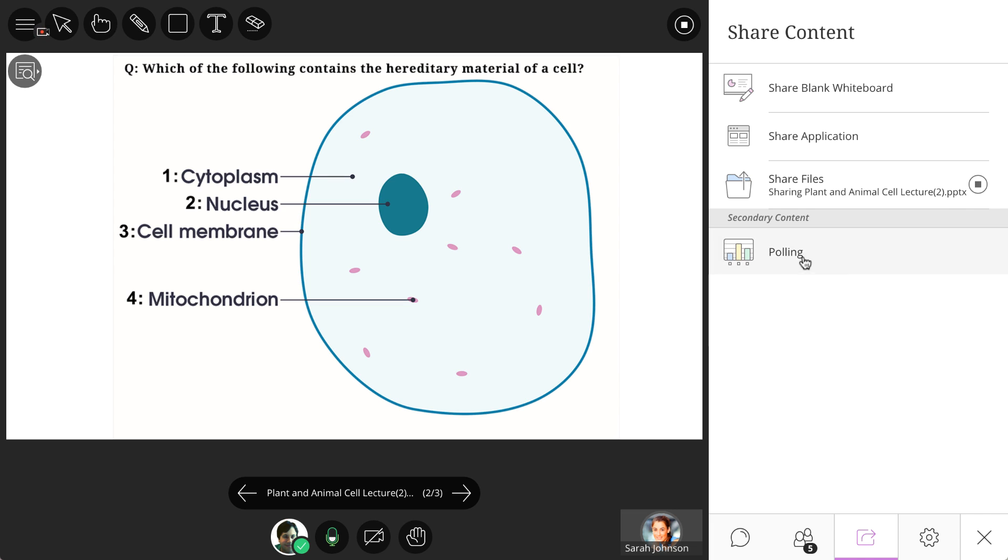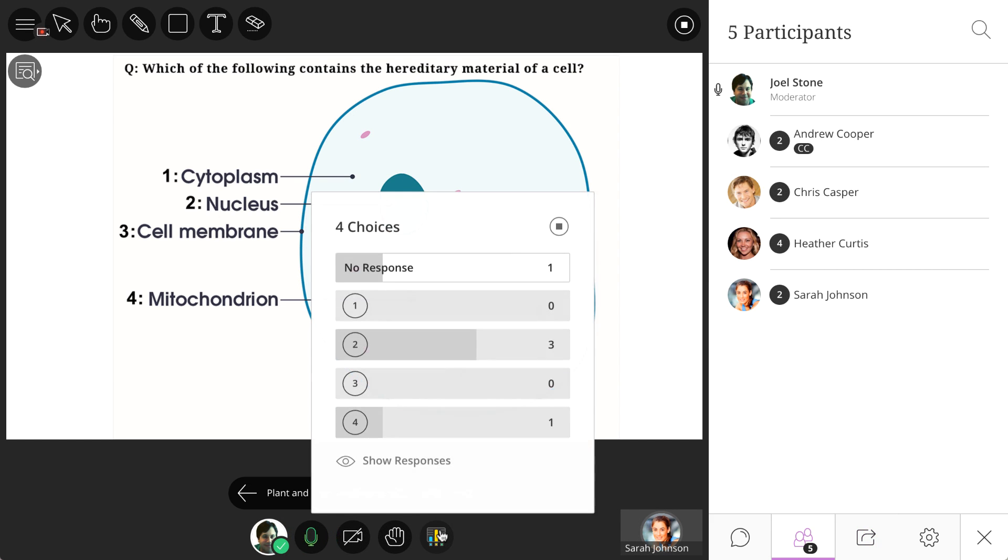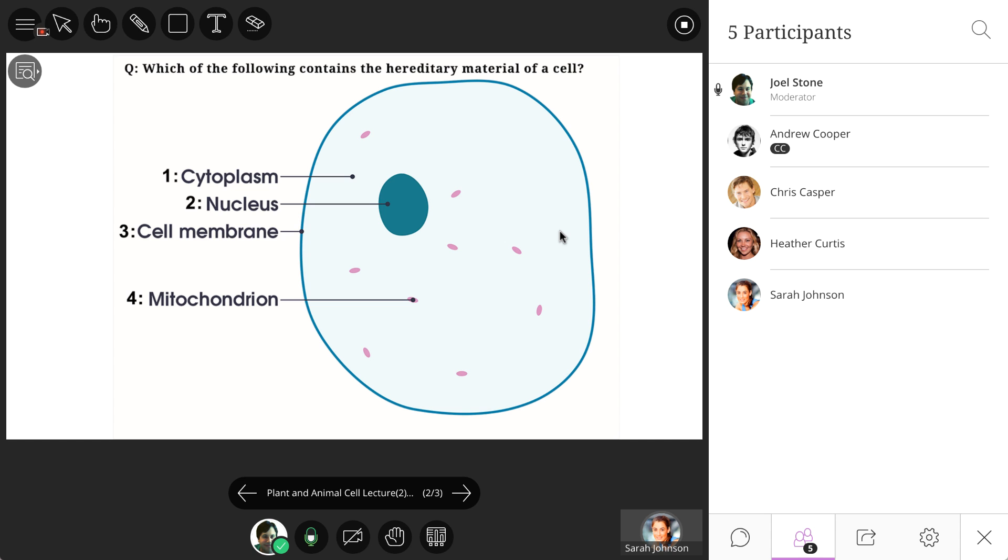In the current example, the moderator has chosen to share a presentation and poll the participants about a particular question on the slide. As the moderator watches the results of the poll come in, they have the option to share the results of the poll with the participants of the session, or they can end the poll.